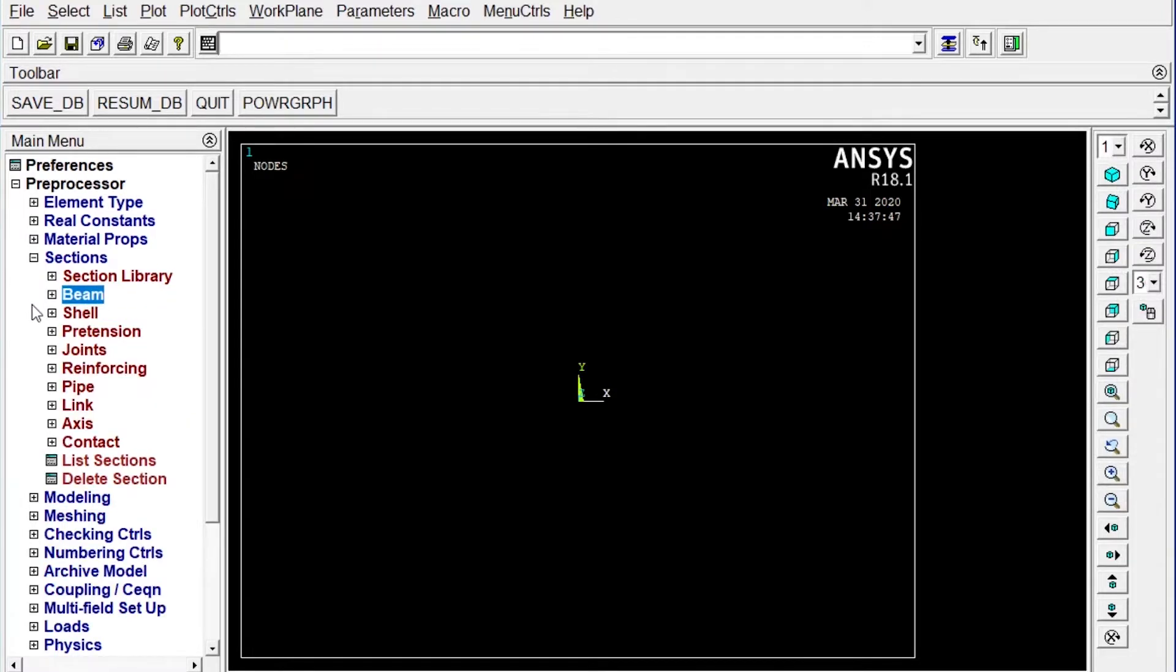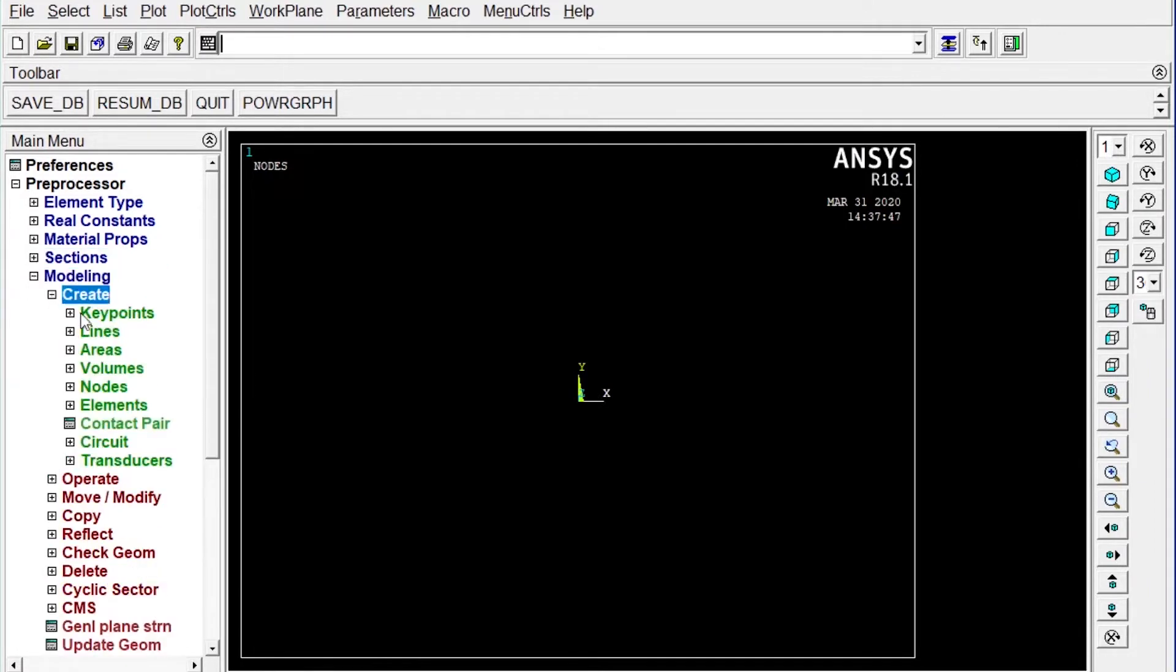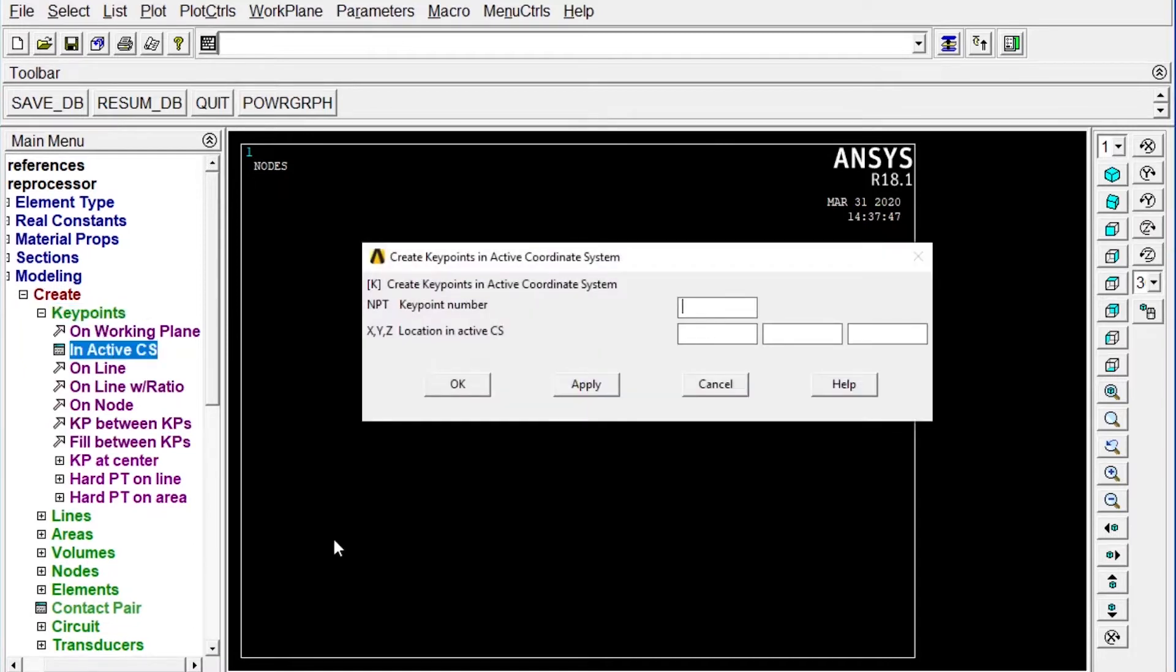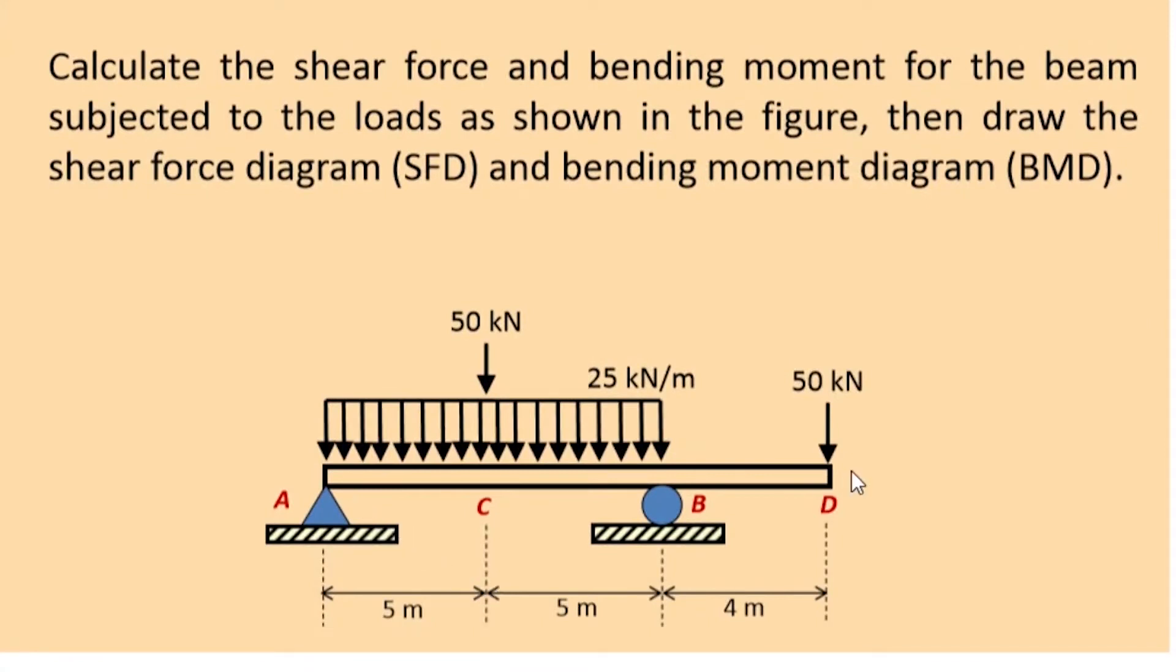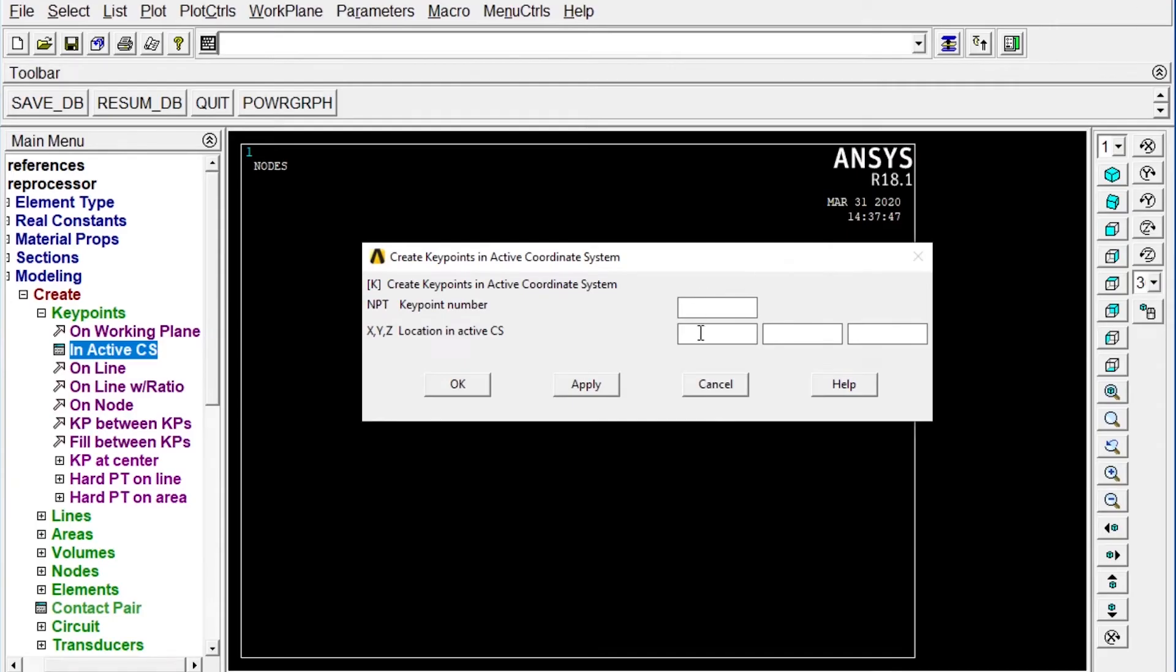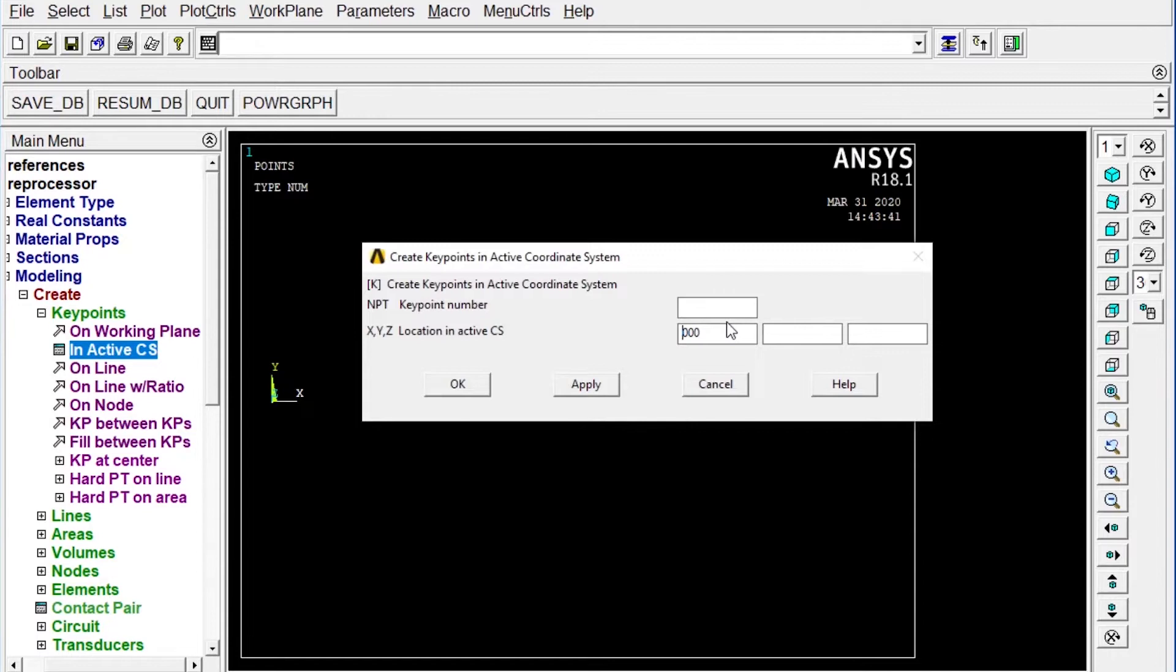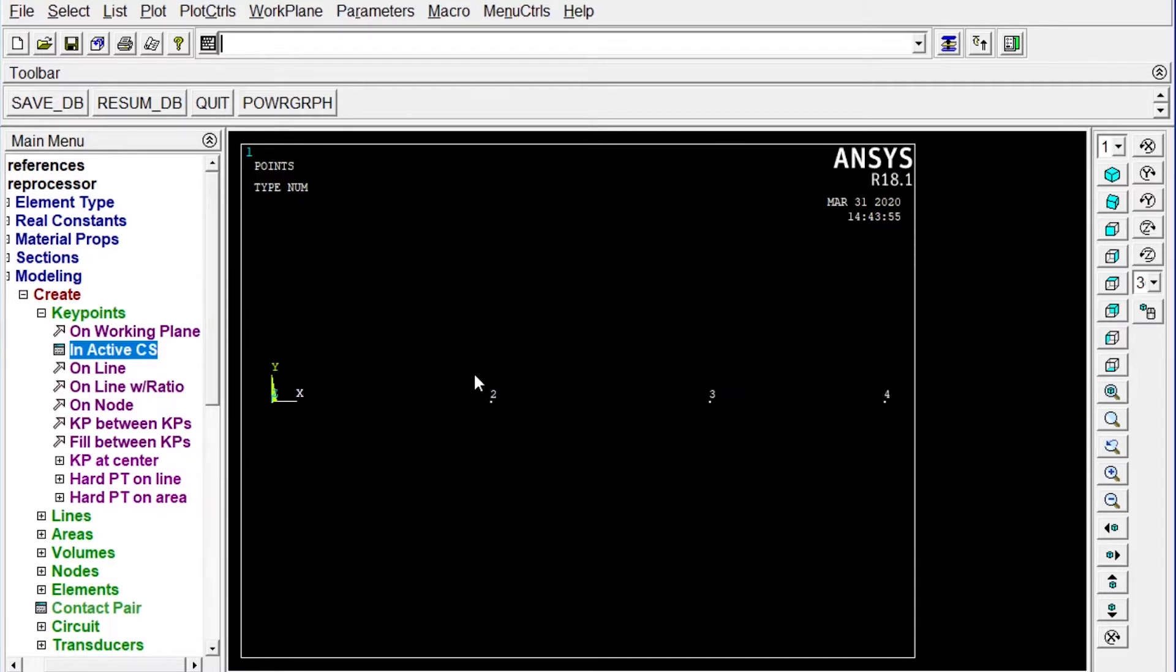Next one we have to apply modeling. We'll start modeling, create key points in active coordinate system. We have to create four different key points. Total span of the beam equal to 14 meters. Initially at zero zero location, then another will be at 5000 millimeter away, that will be 10,000 millimeter and finally it will be 14,000 millimeter away. So four different key points to create.